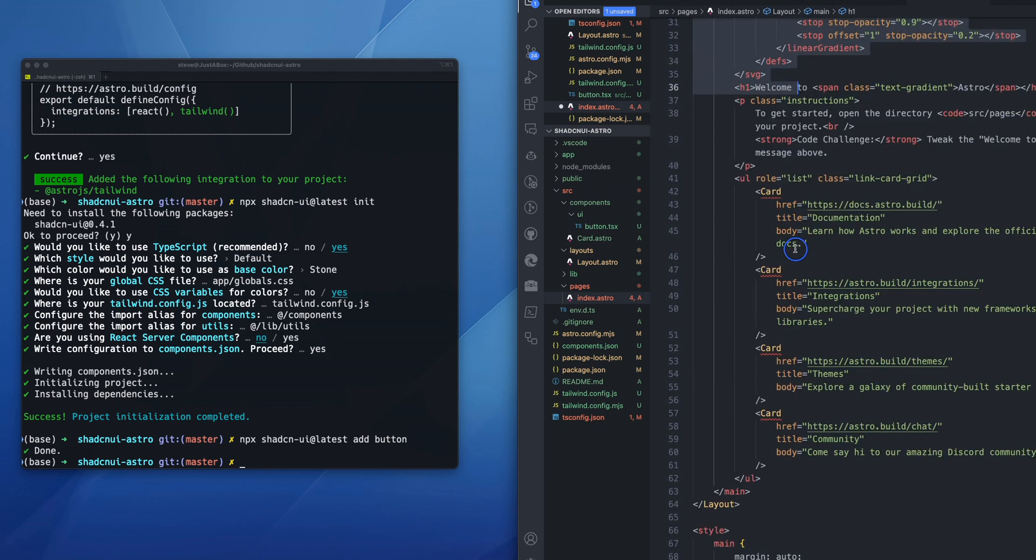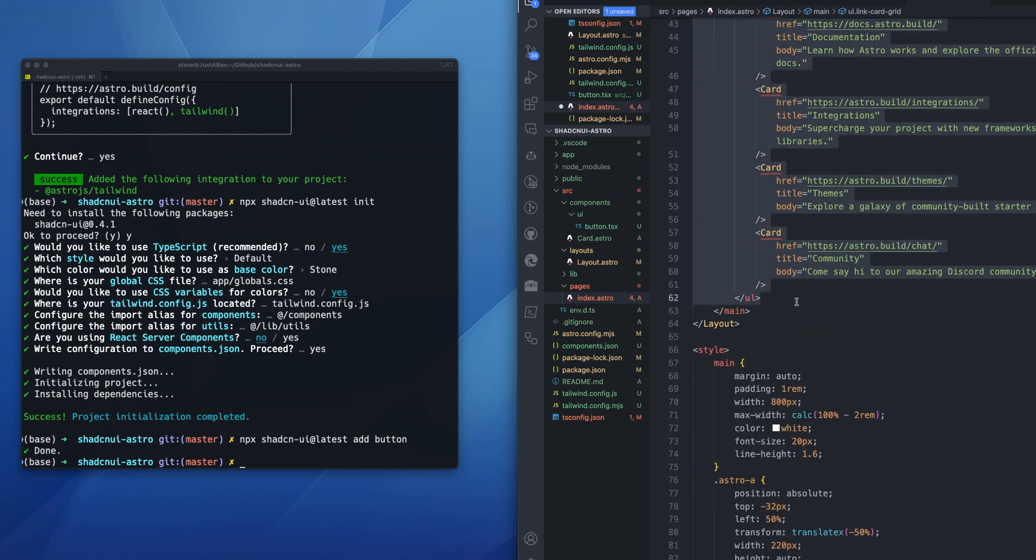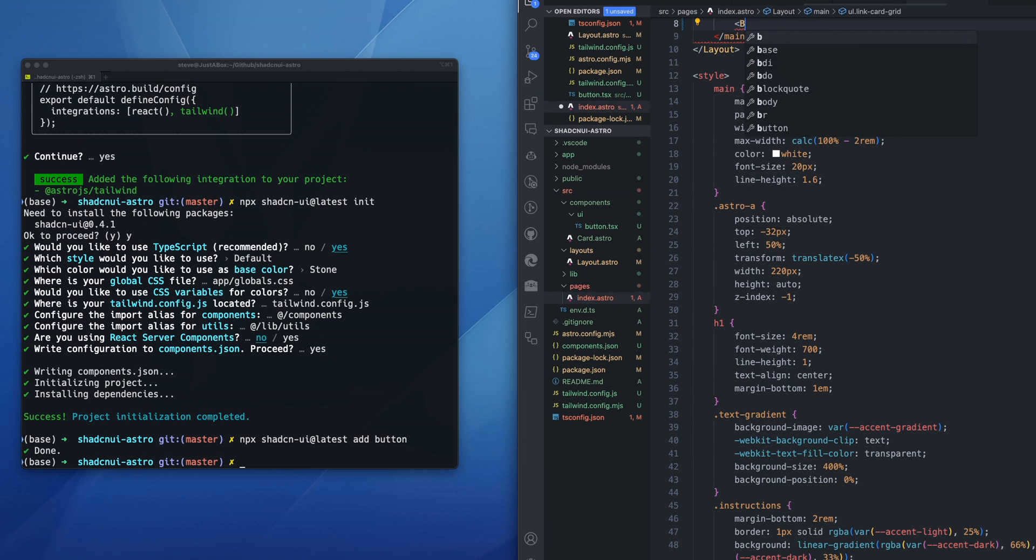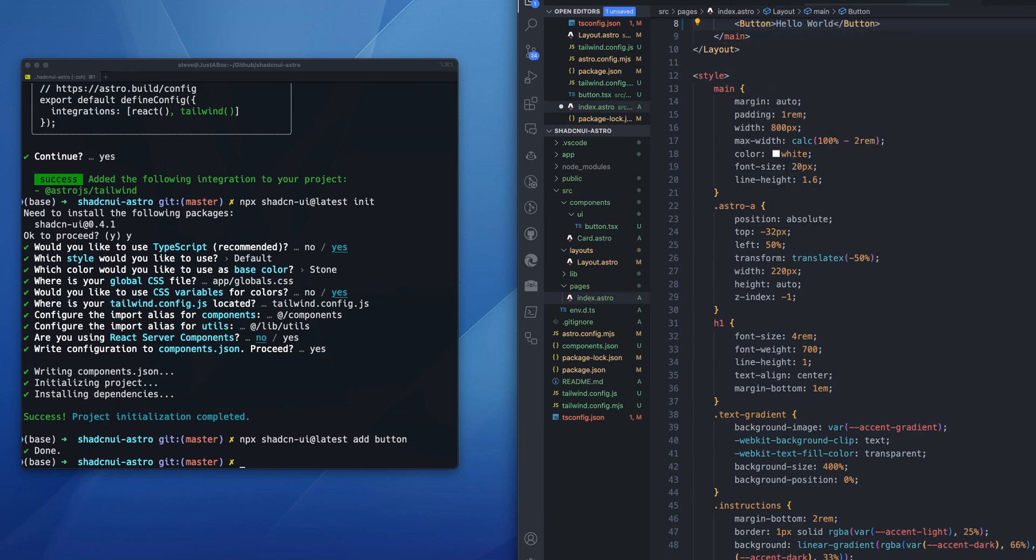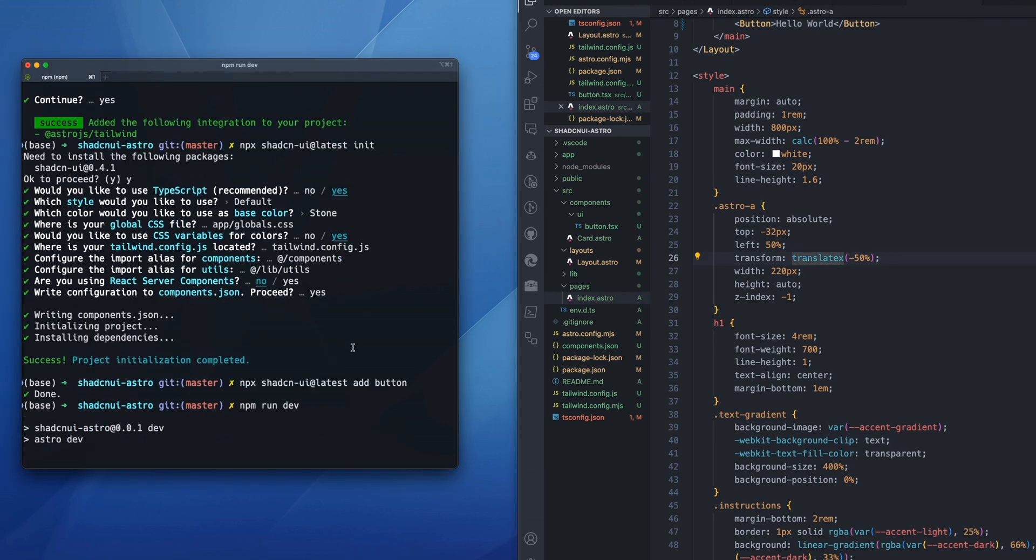Within main here, we will set it to button hello worlds. And then let's run npm run dev to ensure that that is rendering correctly.